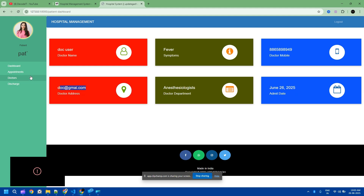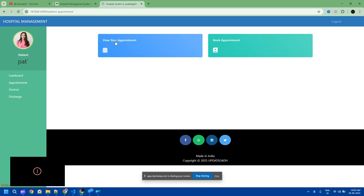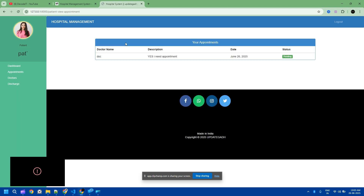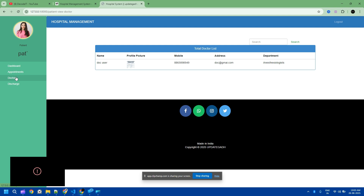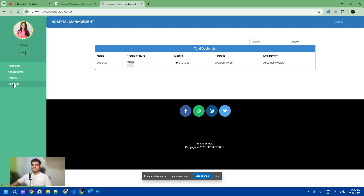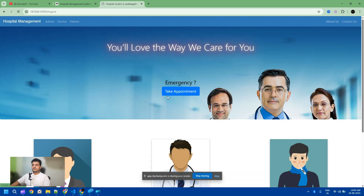The booked appointment shows the doctor's Gmail and I can view the appointment. Under 'view appointment' I can check all my appointments — this one is still pending. There is also a doctor list, and a discharge option. Now I need to log in as a doctor.